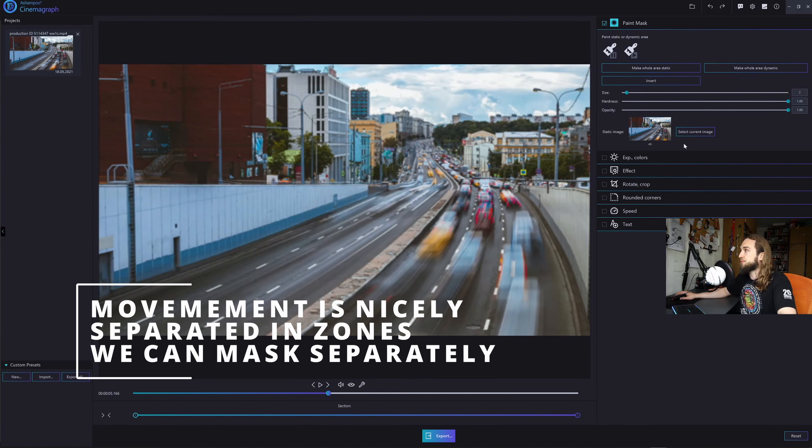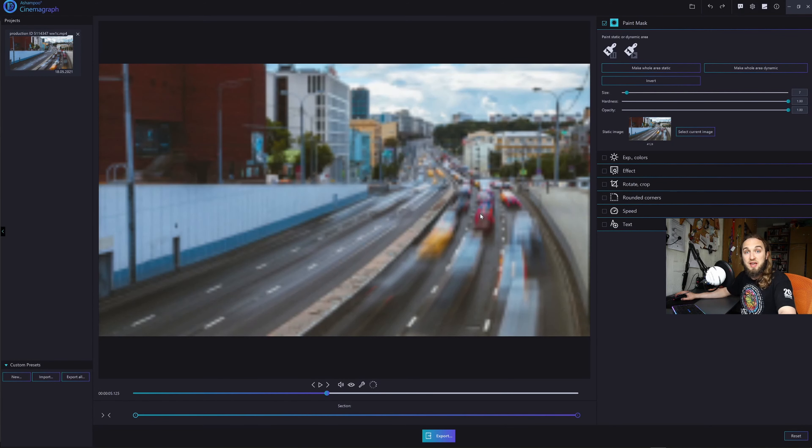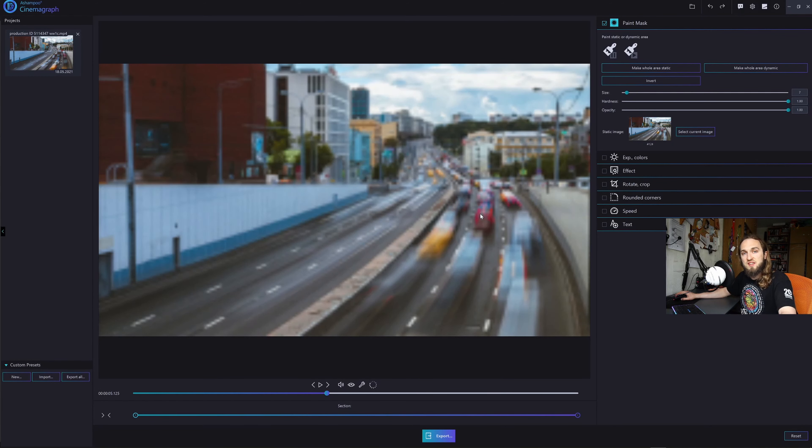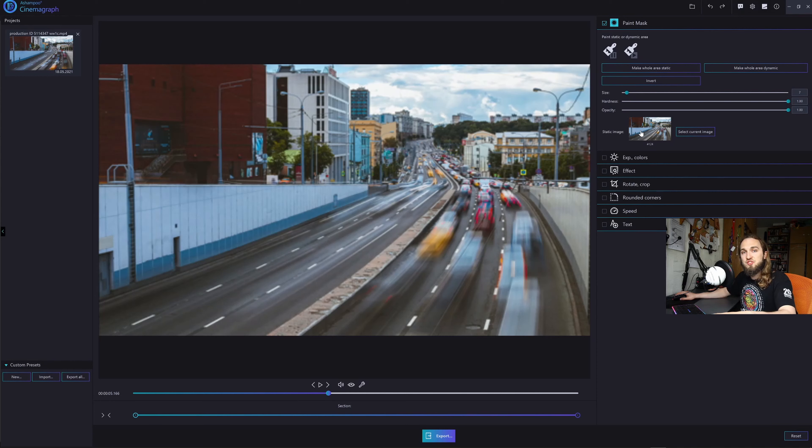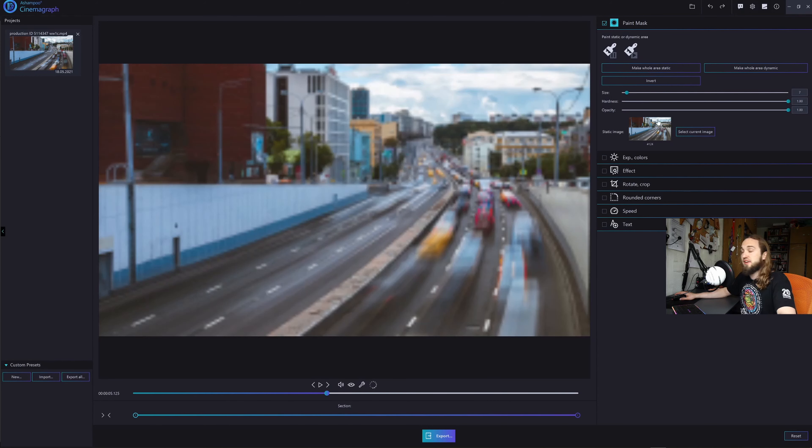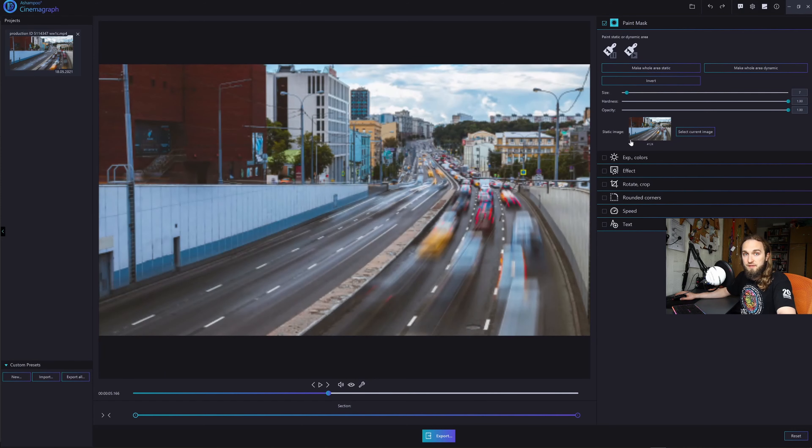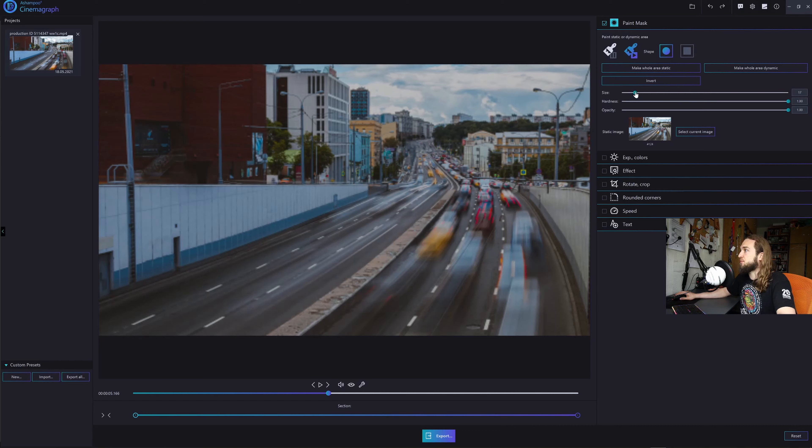First of all, let's click select current image as the image that is our base that we will see as the static. And on that image, we will mask or remove parts of the image that we will see the video that is playing underneath it. Pretty much a simple layer on top of our video. So let's make the whole area static, meaning we will use this image for the whole video. And let's just paint the stuff that has to move. Let's make the brush a little bigger. And let's paint the sky.